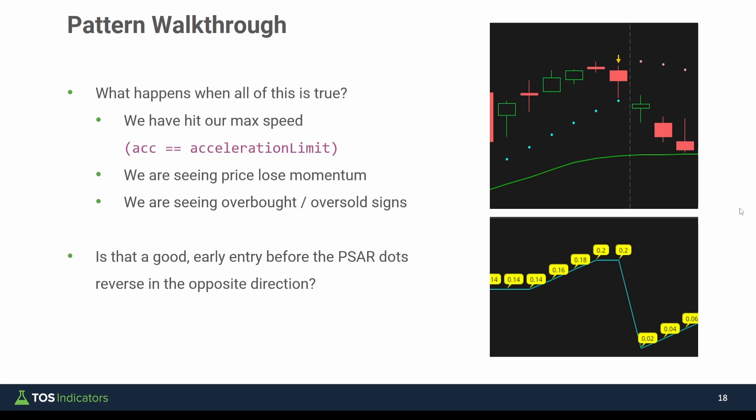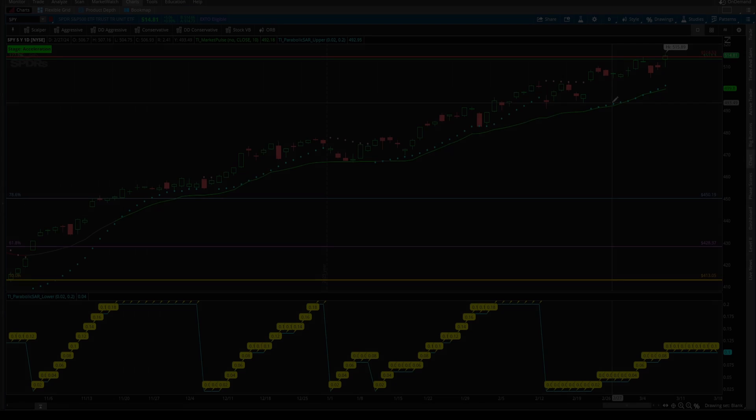So this is the pattern that I'm looking to take advantage of. And as we go through this video, you should ask yourself the same question of, is this a good early entry signal of the parabolic SAR dots reversing in the opposite direction? Can we treat this as that early sign?